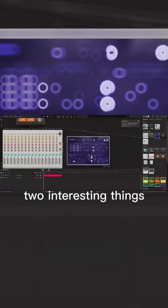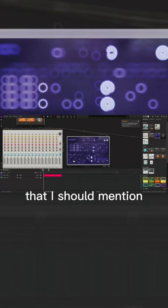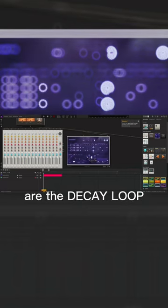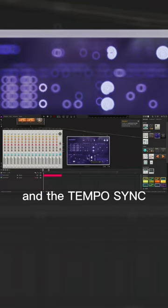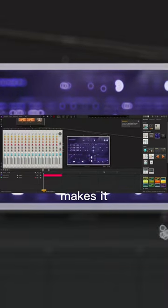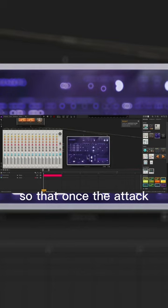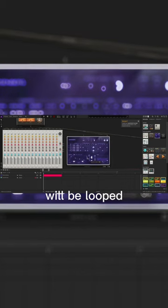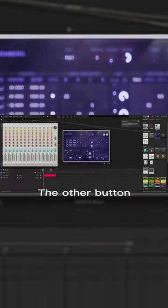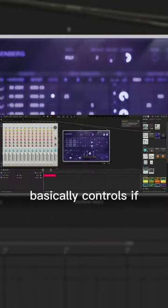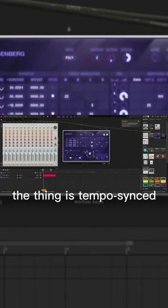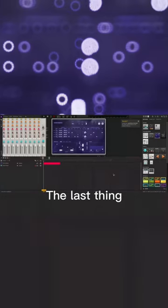Also, two interesting things worth mentioning are the decay loop and the tempo sync. The decay loop makes it so that once the attack has finished, the decay will be looped until the note is done. The other button controls whether the envelope is tempo synced or not.